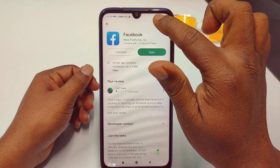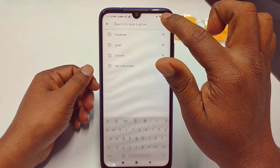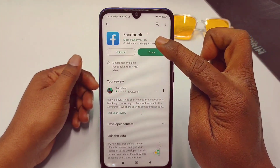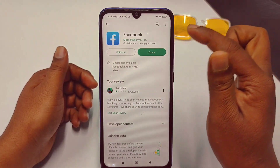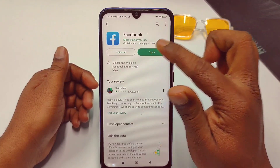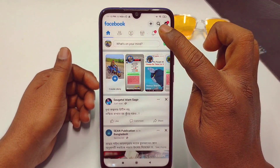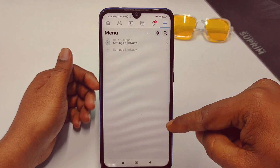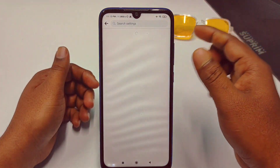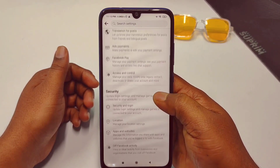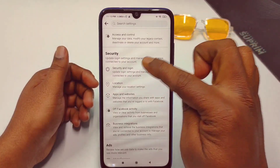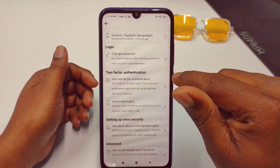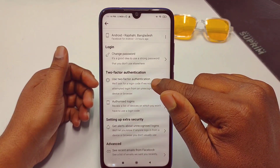First of all, go to the Play Store and make sure your Facebook application is up to date. I have just updated my Facebook application. After that, click open, then go to the three-dot menu, then go to Settings and Privacy, then Settings, scroll down, then Security and Login, and then Two-Factor Authentication.